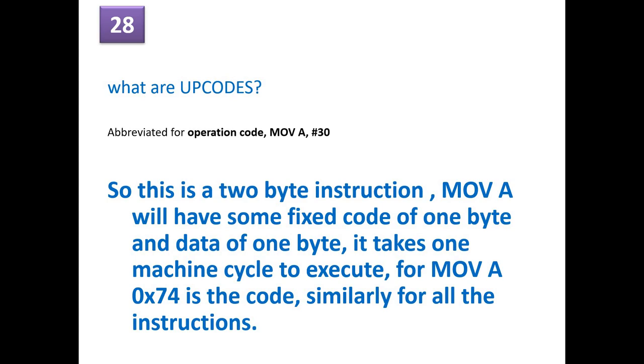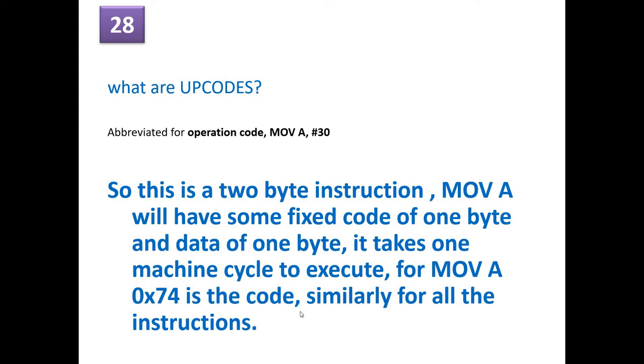What are opcodes? So opcodes are basically an abbreviated form of operation code. For example, if you take an instruction MOV A comma 30, here we are trying to move 30 into A. So this is a 2 byte instruction, whereas MOV A will have some fixed code of 1 byte. And this data 30 takes 1 byte. So normally it takes 1 machine cycle to execute. For MOV A, the opcode is 0x74 and 30 is another data. So similarly for all other instructions.